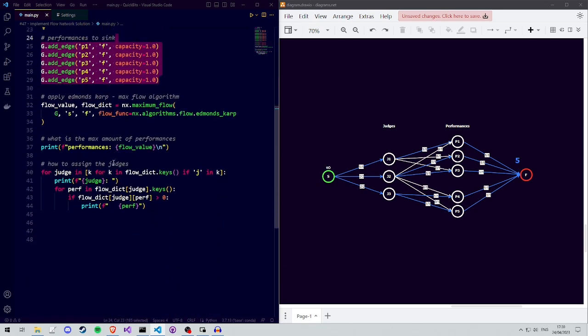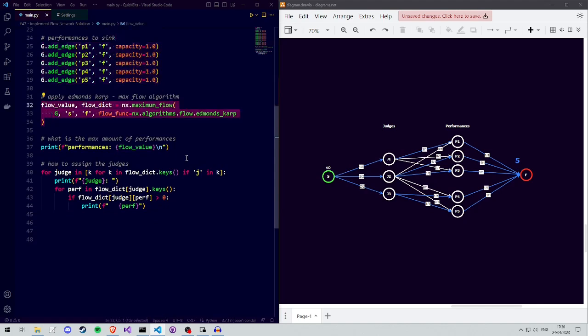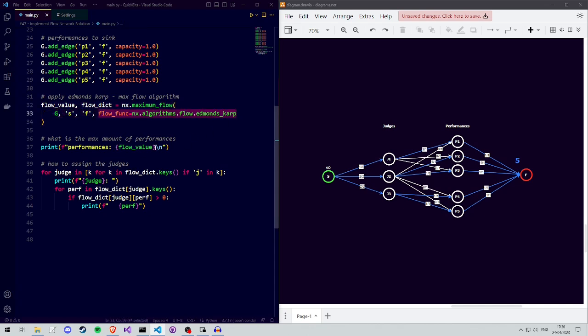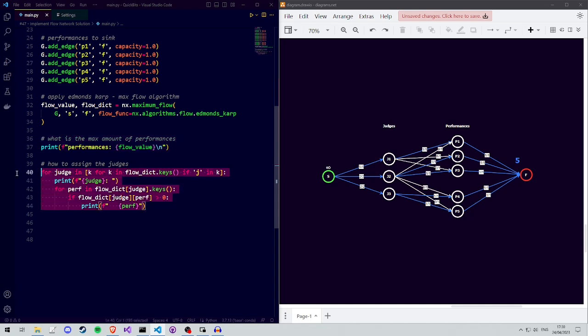We can then find the maximum flow and the flow configuration that achieves that by asking NetworkX to find the maximum flow of our graph using Edmunds Carp. Then we can print the maximum amount of performances, being the maximum flow, and we can extract what judge goes to what performance from the flow dictionary.